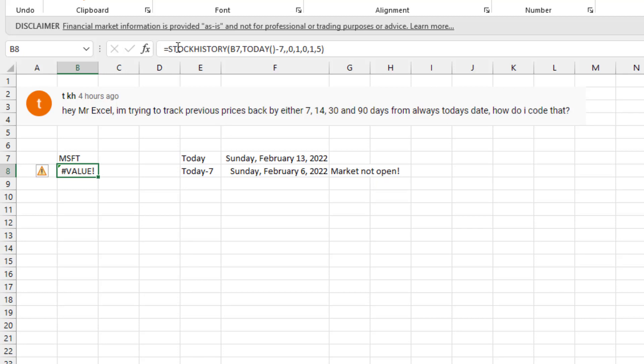And when I tried to do the stock history for Microsoft MSFT for today minus seven, that evaluates to Sunday, February 6th. And there was no prices that day. So it returns a value error.